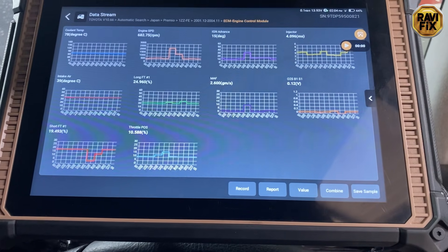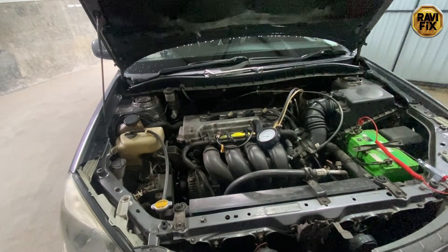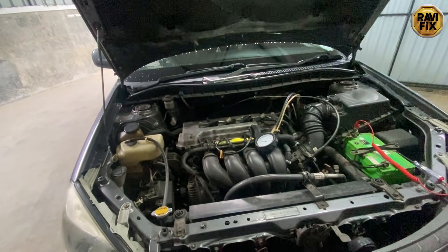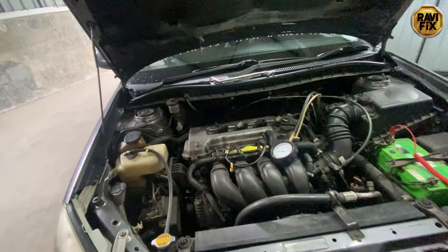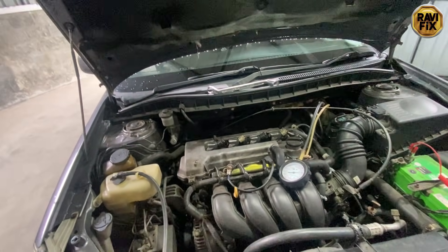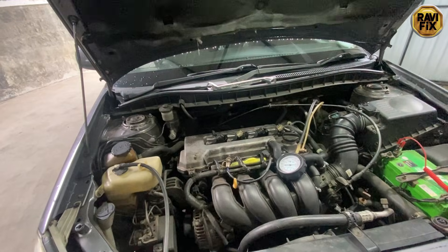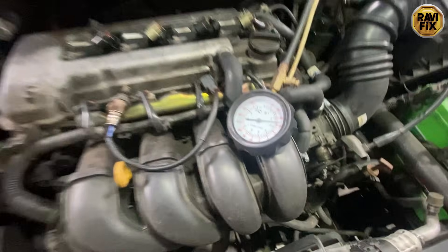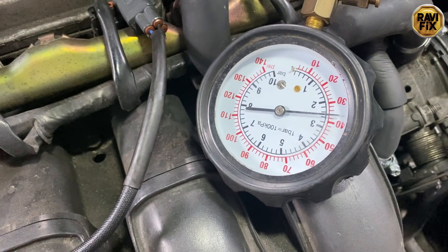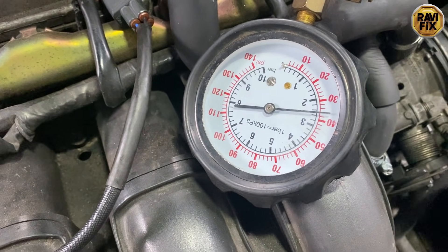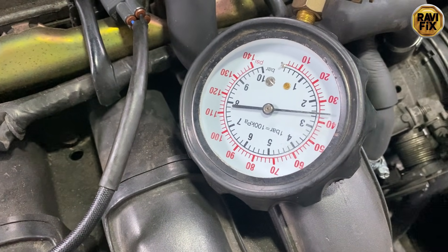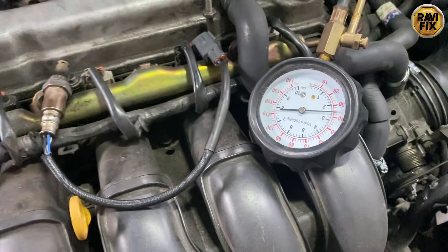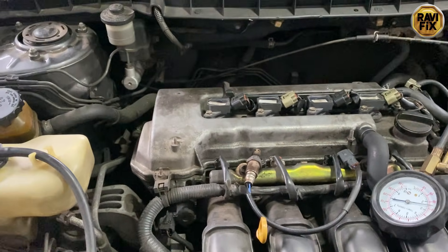My next test was to measure fuel pressure. I hooked up the fuel pressure gauge — you can see it here. I needed to make sure there's no fuel delivery issue, because that could also cause such a huge lean condition. It clearly shows over 35 psi, which is pretty normal for this car. So we're confident fuel pressure is not causing the lean condition.